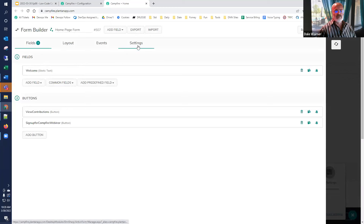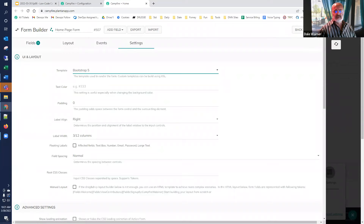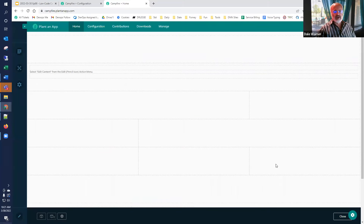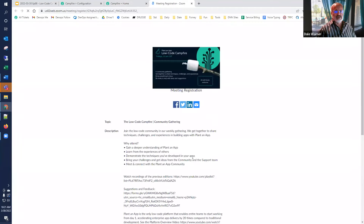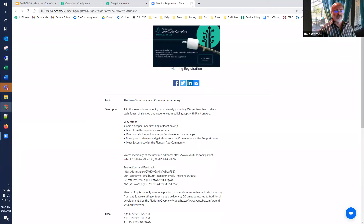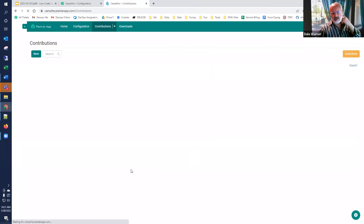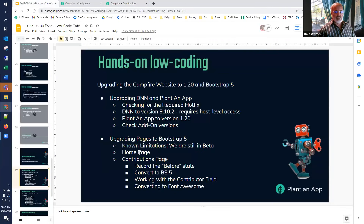I'm going to go to the homepage form. This is a form from the Plant-an-App product. We'll go to settings and change it to Bootstrap 5 — that's all we need to do. We save and refresh, and now the warning goes away. We can test the 'sign up for campfire webinar' button, which takes you to the registration page, and 'view contributions' takes us to another page on our site. We've successfully completed changing the homepage over to Bootstrap 5.